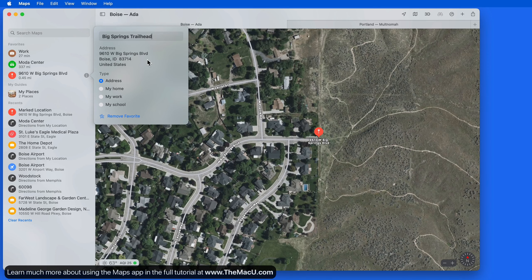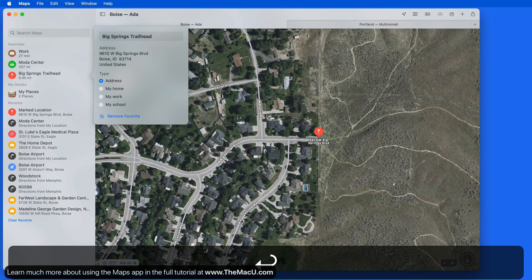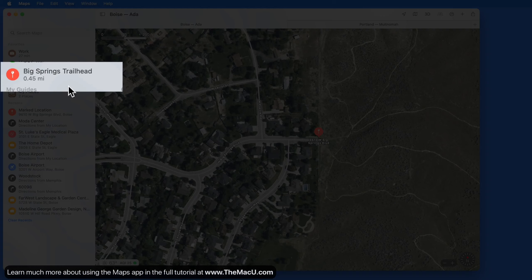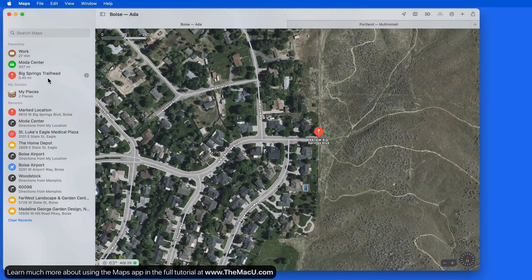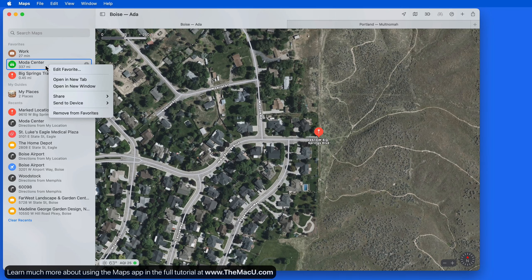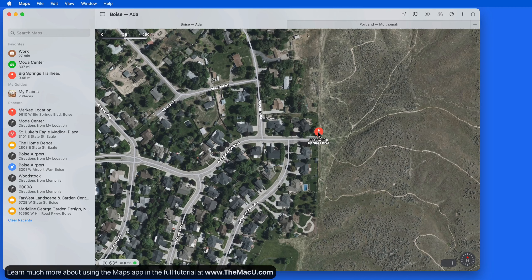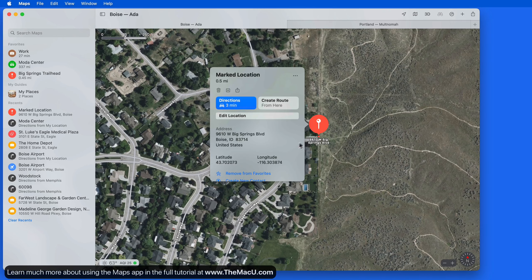Maps makes it really easy to quickly add locations into your Favorites list. To remove a Favorite we can just right-click from the Favorites list, or when viewing the location information, use the Remove Favorite button.